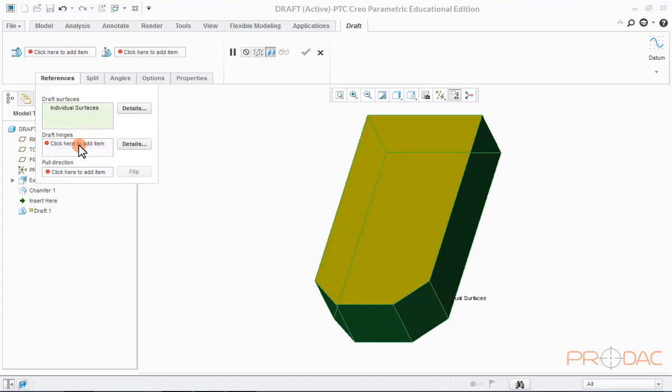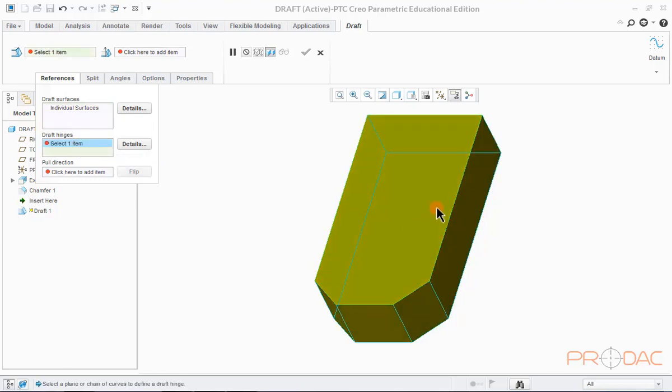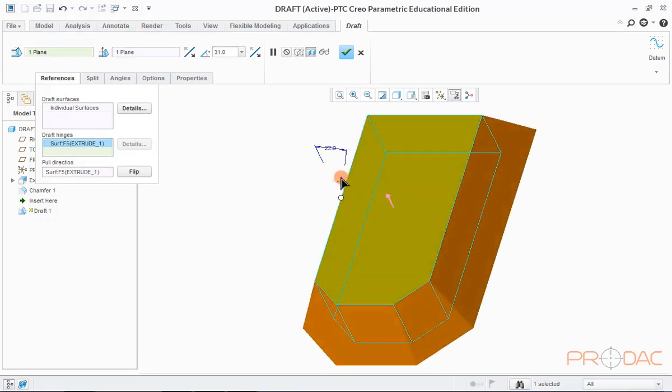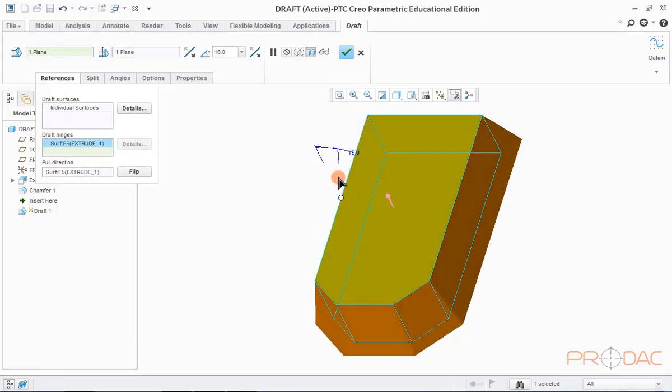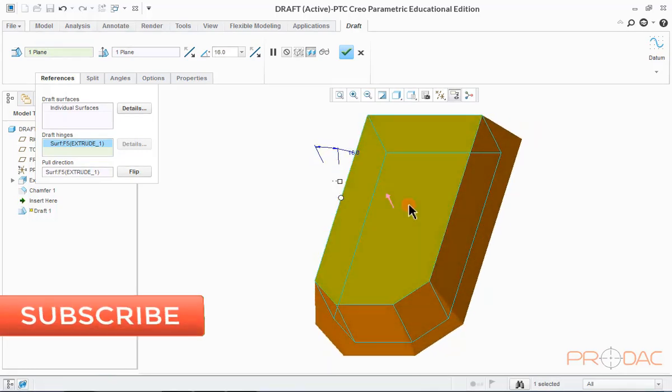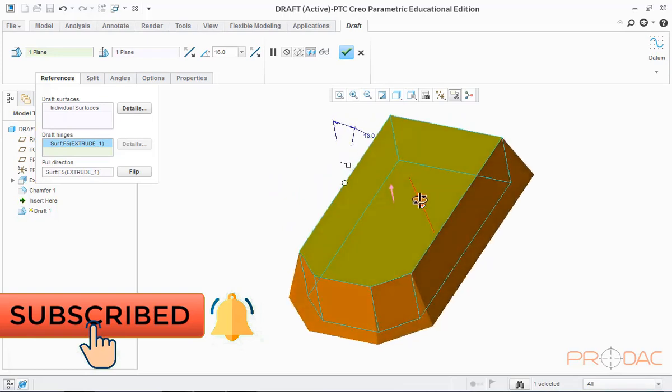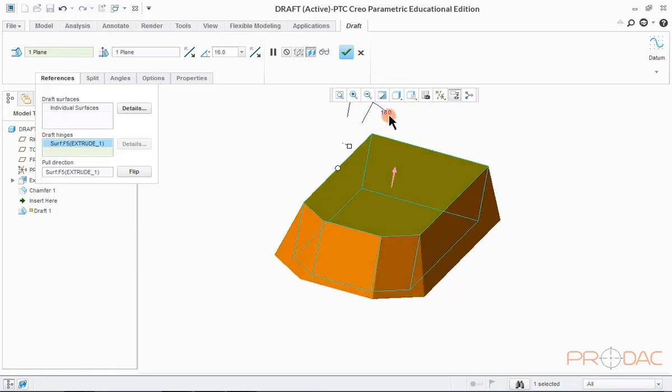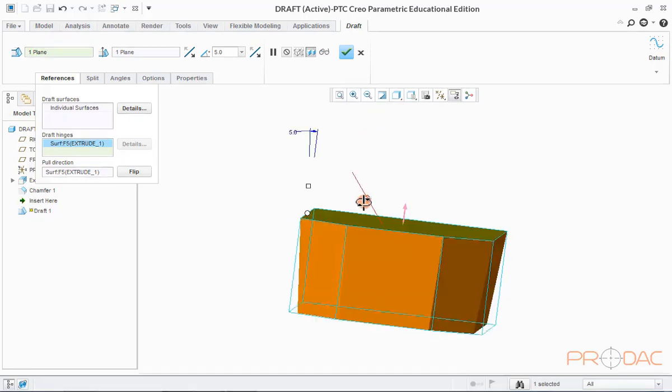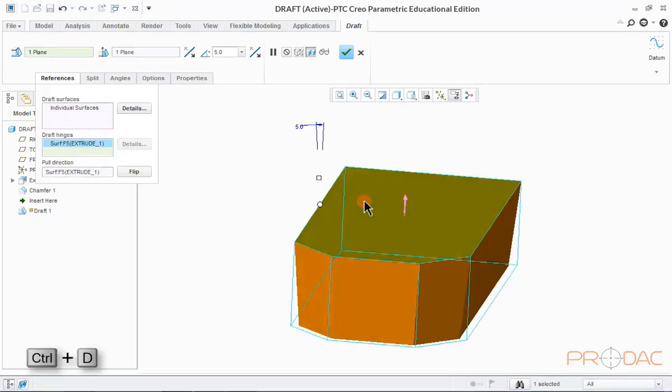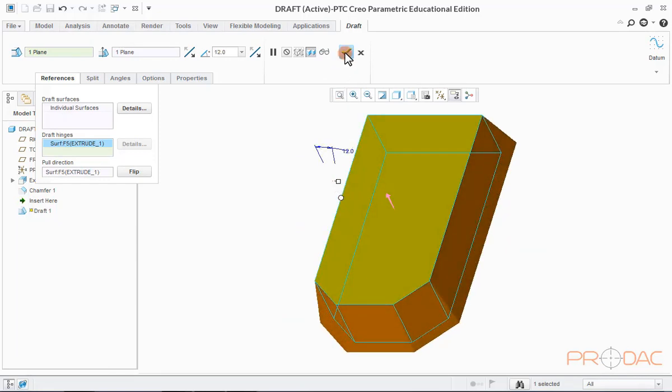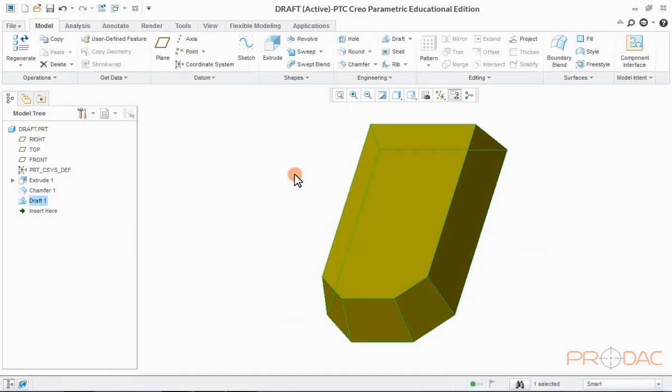Here you can see that draft hinges and pull direction are yet to be defined. To define the draft hinge, click inside draft hinge box and select the surface that will act as hinge. Here, we'll select this surface as hinge. Once draft hinge is selected, a default pull direction also appears and it can be altered by clicking on this arrow. Now, we can adjust the draft angle here. Press Ctrl plus D to fit the model into screen and click on OK button.